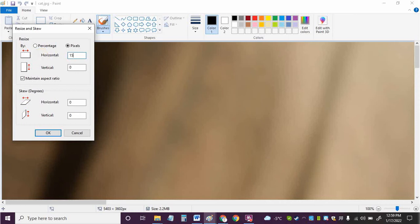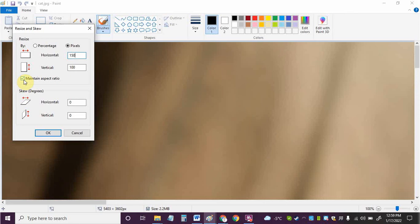So I'm going to type in 150 here and you can see that this number down here changed as well and that's because I've got this checked here, it says maintain aspect ratio, and that's so it doesn't stretch the picture vertically or horizontally and in other words really change what it looks like.